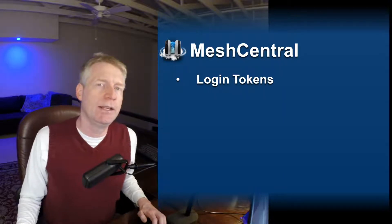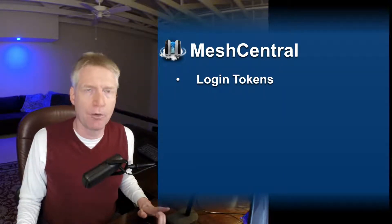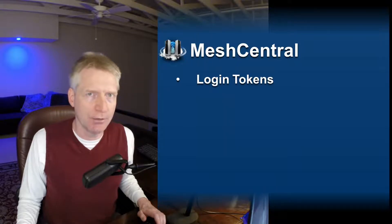Hello, Ilion here and in this video we're going to take a look at Mesh Central support for login tokens.